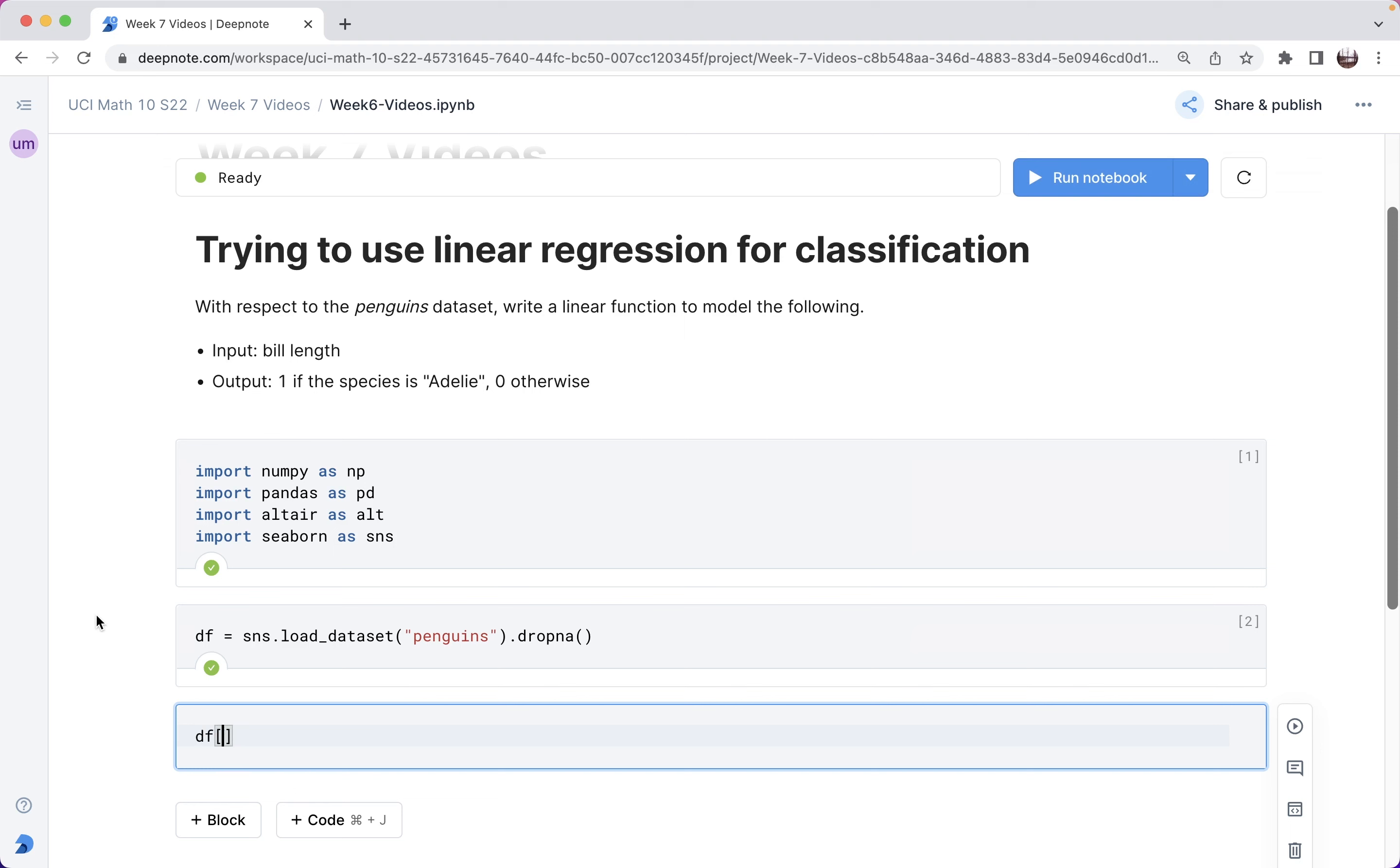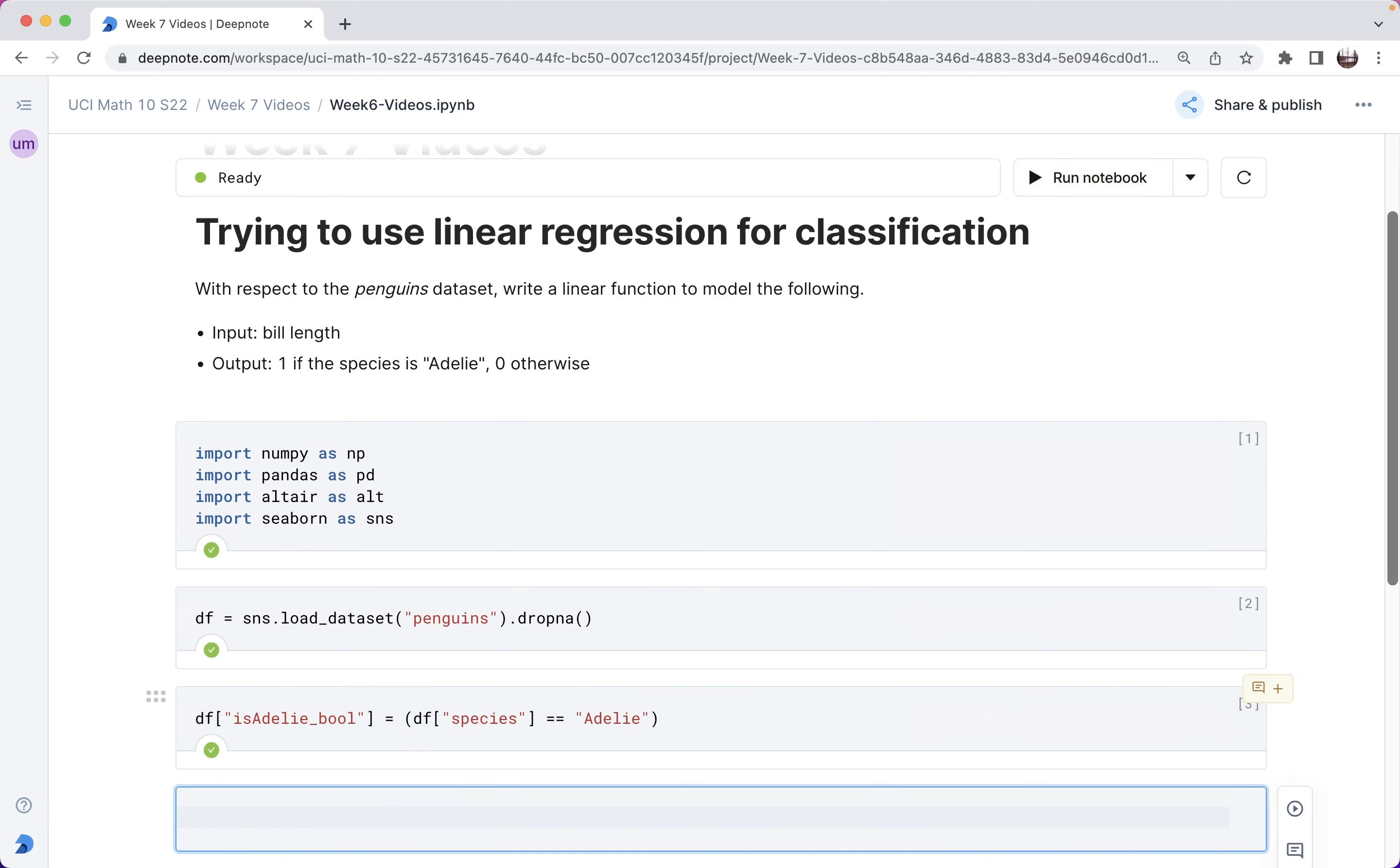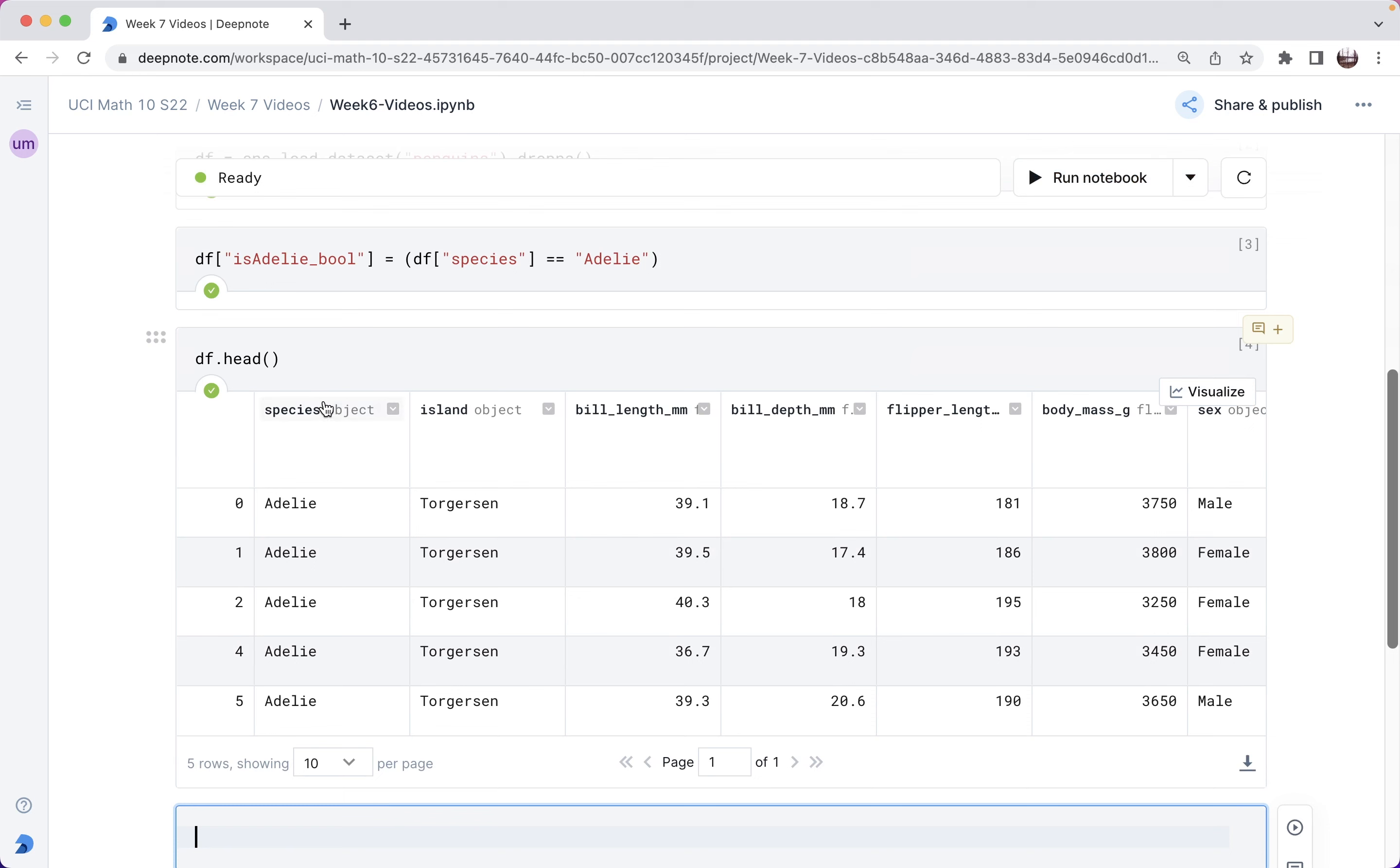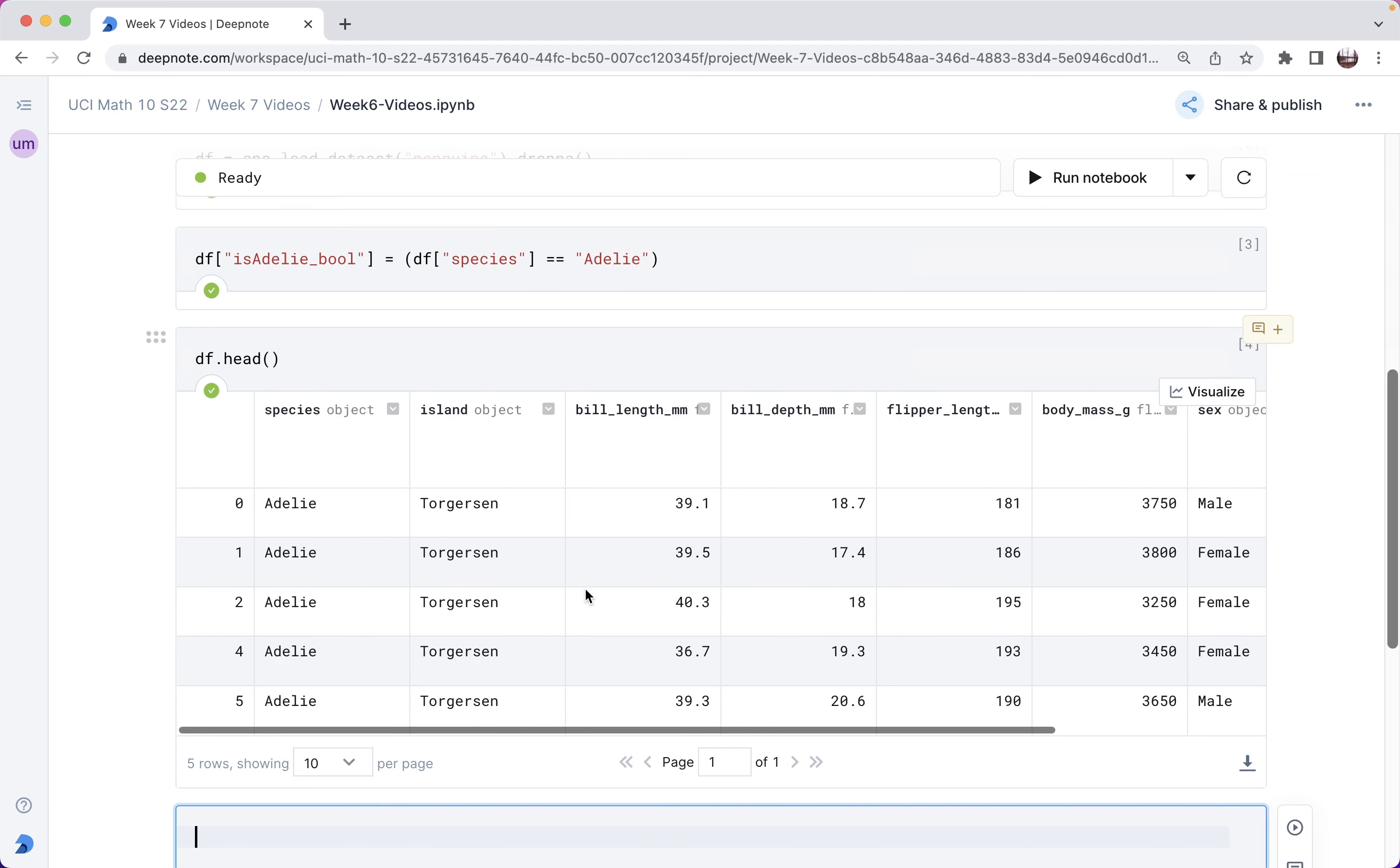I'm going to say df, and then I'm going to call it is Adelie, and I'm eventually going to have both a float and a bool, so here I'm going to have bool for boolean. This is going to be is the species, so like true or false, is the species the Adelie species. So let's look at this. The first few are all this Adelie species, so we should have true for our values in this new boolean column. And then if we scroll over here, we see these trues.